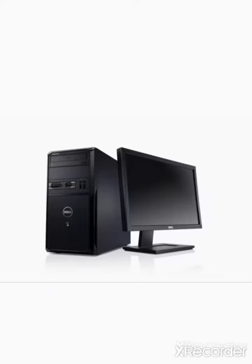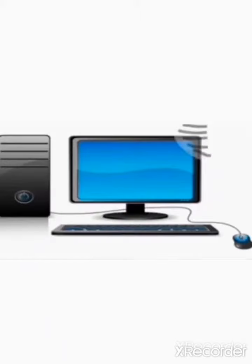The word computer is derived from the word compute, which means to calculate. The purpose for inventing the computer was to create the fast calculating device.